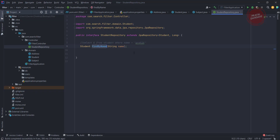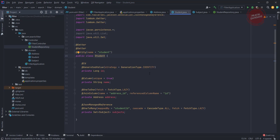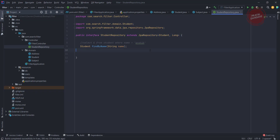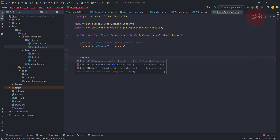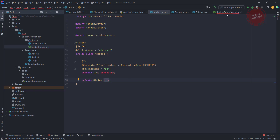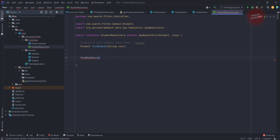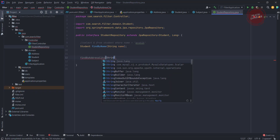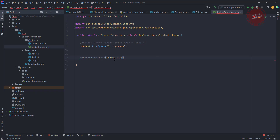Now let's write an aggregation query. An aggregation query means, for example, we have an aggregated address here. If you want to write the query for address, I'm writing findBy and then Address — the first letter should be capital. Inside the address, if I want to filter by city, I use AddressCity, where City has a capital C. I'm passing the parameter String city and it is going to return a List of Students.